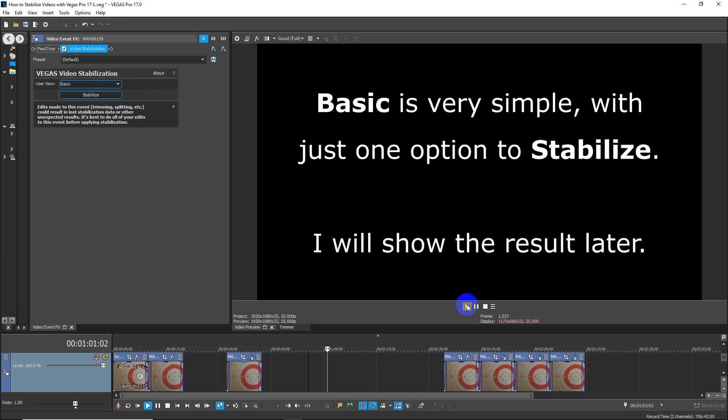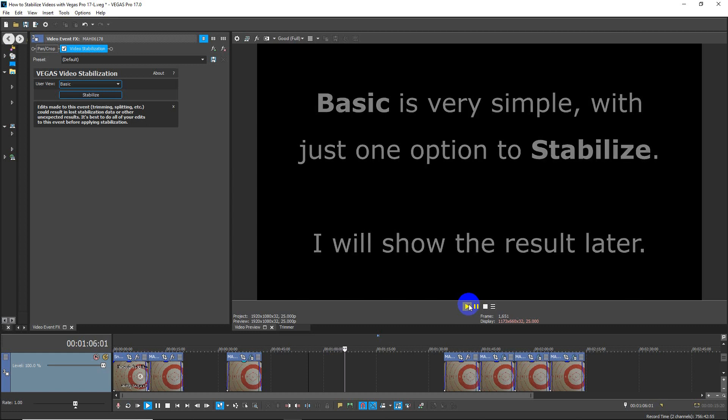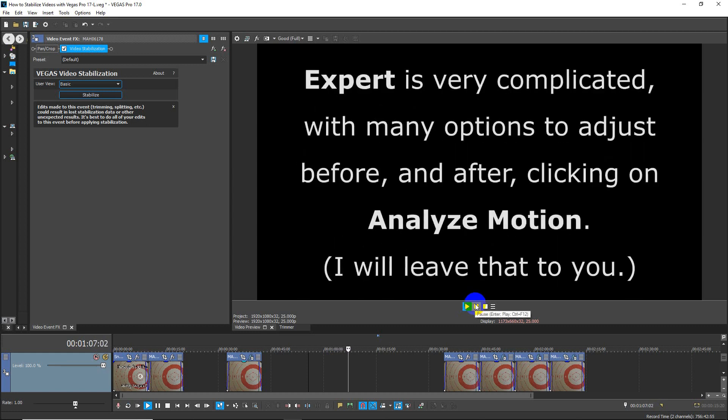Basic is very simple with just one option to stabilize. I won't do it now; I'll show you the result later.